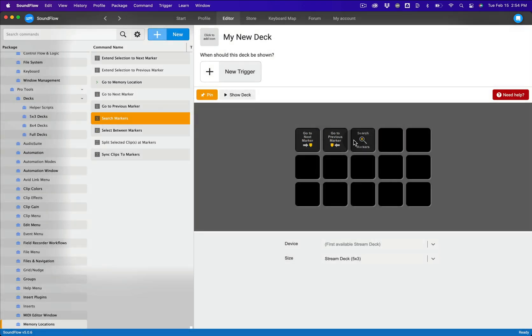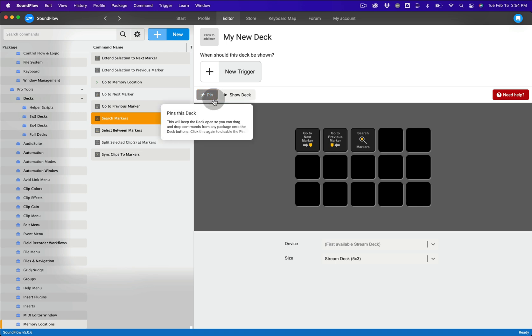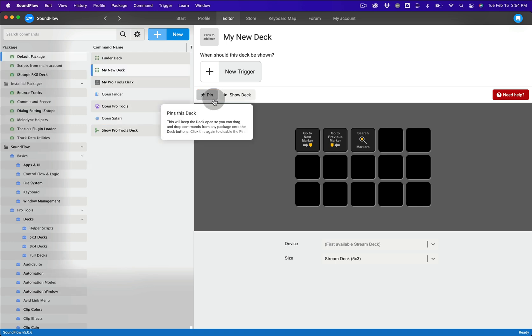Then simply click the pin button again to unpin the deck. This new feature will enable you to create Soundflow decks in no time.